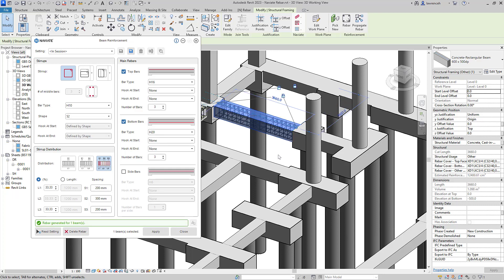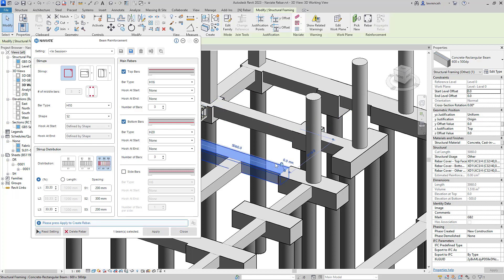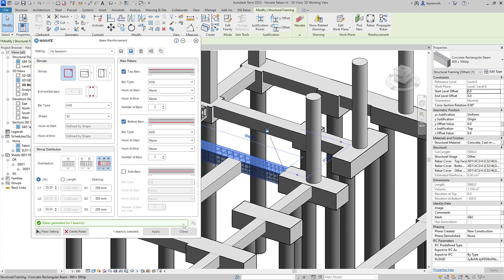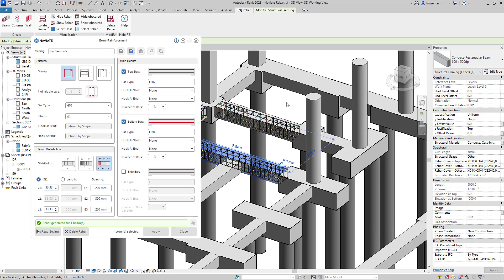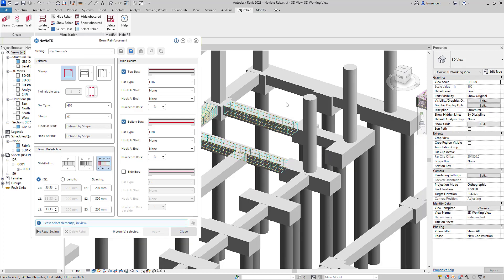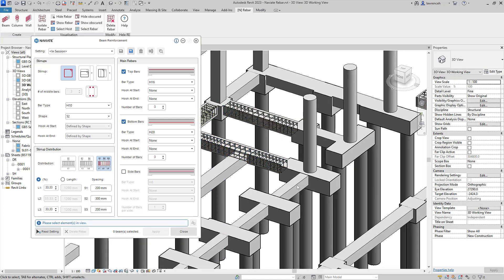The beauty with our modeless dialog is I can then directly select a similar type of beam and select Apply again. That reinforcement is then applied directly to that new selection set. Even though the Beam Reinforcement dialog is open, I can go back to our Naviate Rebar ribbon and ask Naviate to show this reinforcement unobscured. You can see both those beams have been reinforced within a few seconds.